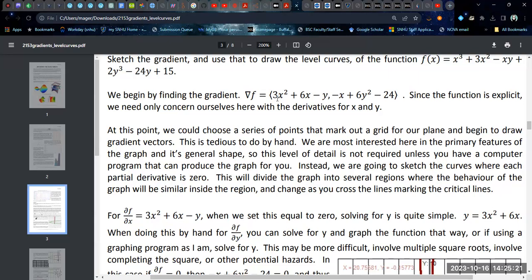We're going to set each of these equal to zero to find any critical points. We can also plot these graphs by solving for y and putting them into Desmos or something like that to see where they intersect. These points where the gradients are zero are sometimes referred to as nullclines. The idea is that these are where the derivatives are zero. We may have one component that's zero on a particular set of values and the other on another set, and where they intersect will be our potential two-dimensional critical points — maxima, minima, or saddle points.